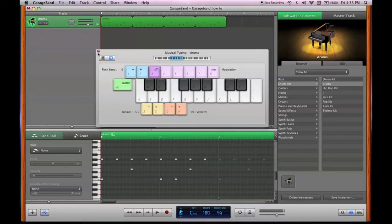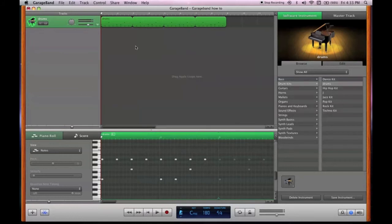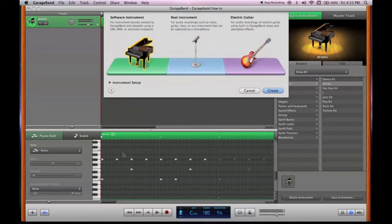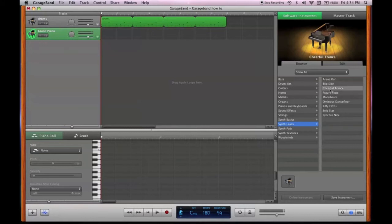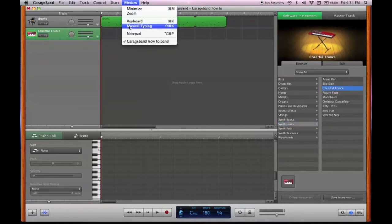Alright, now let's do pianos and synths. You can go down to this plus sign, where you can add a track, software instrument. Let's say you want to use cheerful trance.